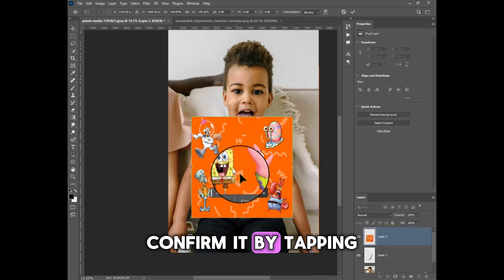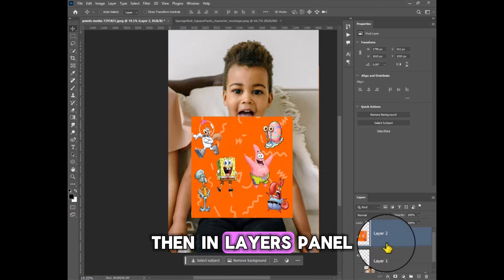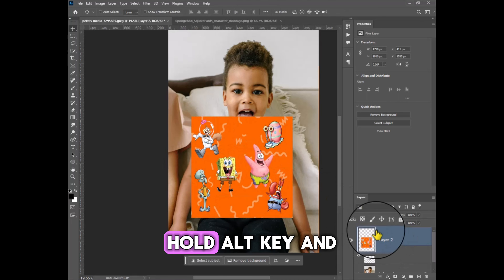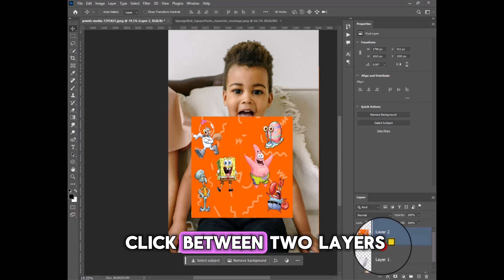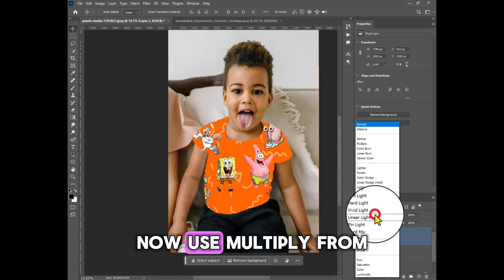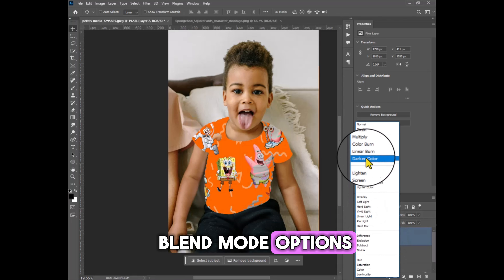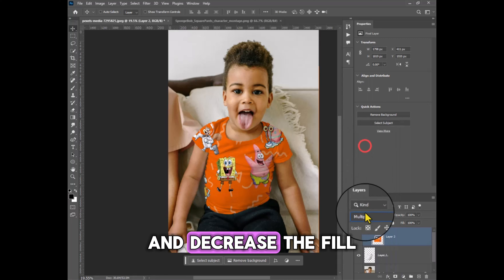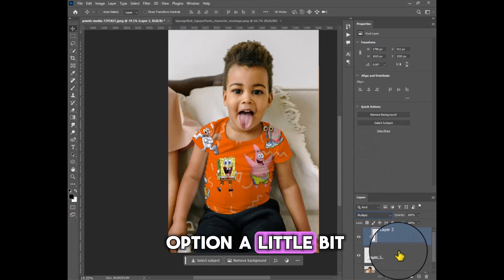Confirm the transformation by tapping the Enter key. Then, in the Layers panel, hold the Alt key and click between the two layers to create a clipping mask. Now apply Multiply from the Blend Mode options and decrease the Fill option a little bit.